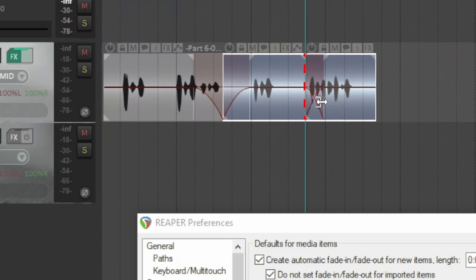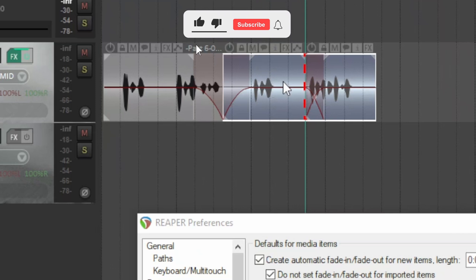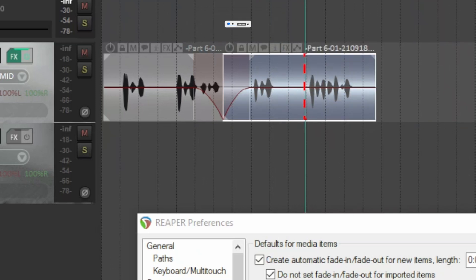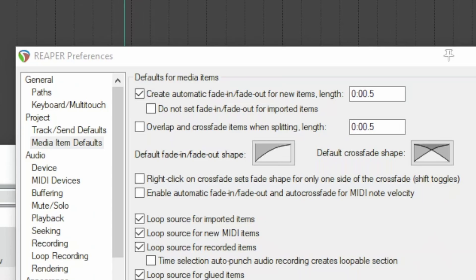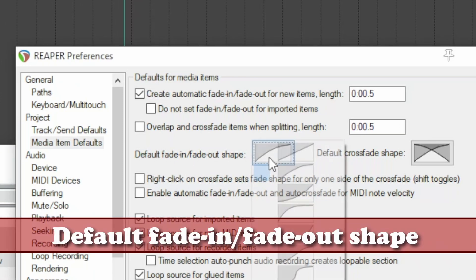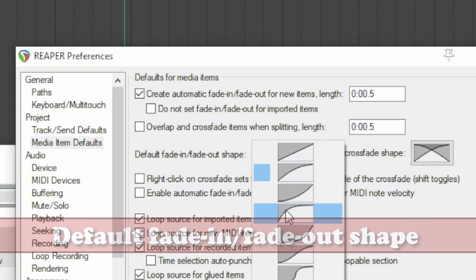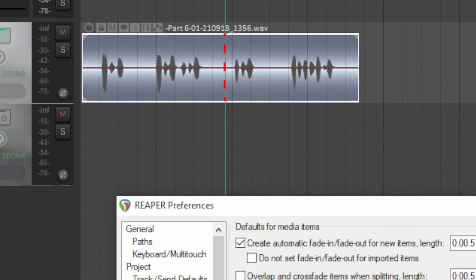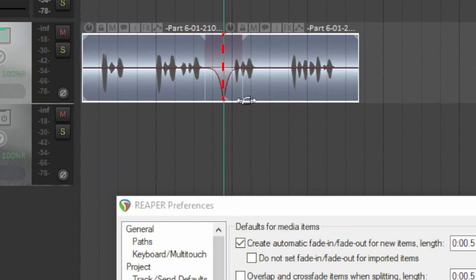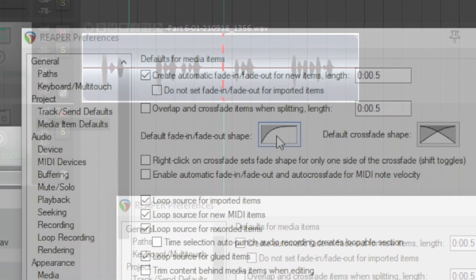By not checking the box, you get the plain separation you already know. You can change the shape of the fade with a right-click. If you need to set a default, use 'Default fade-in fade-out shape' to change it — you choose the most appropriate shape and it will apply to every cut. For example, this straight one.